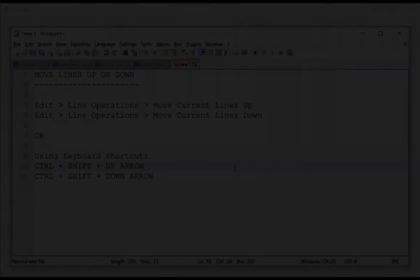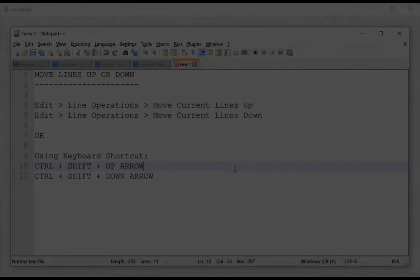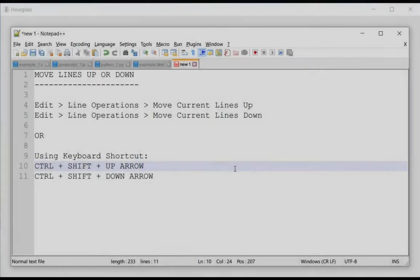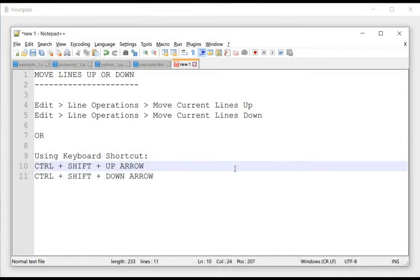Hello everyone, this is Amit. Welcome to another one minute challenge in Notepad++. This is part of a series in which we learn something new in Notepad++ in just one minute. So let's get started.